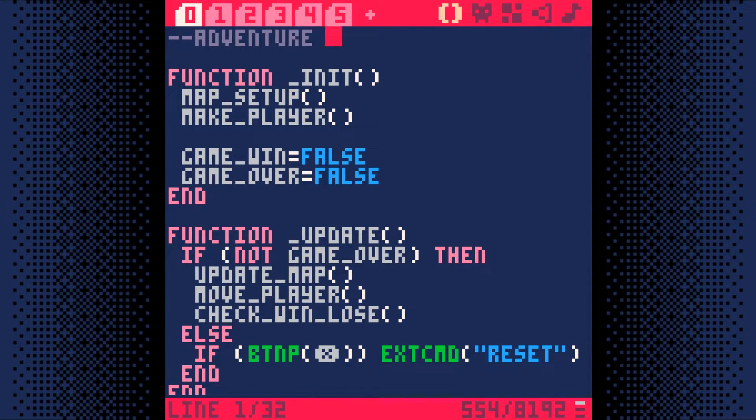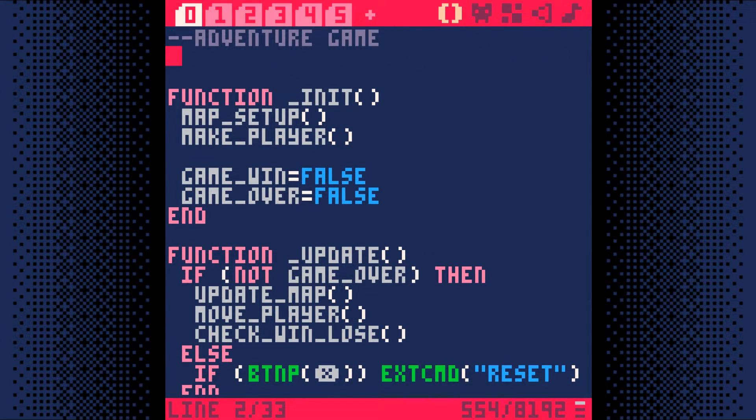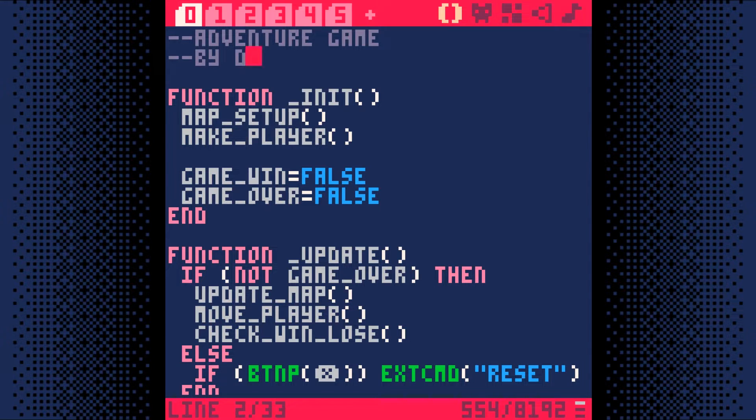These two comments will appear in the label of our game cartridge. I'm going to put the name of our game for the first comment and my name as a second comment.